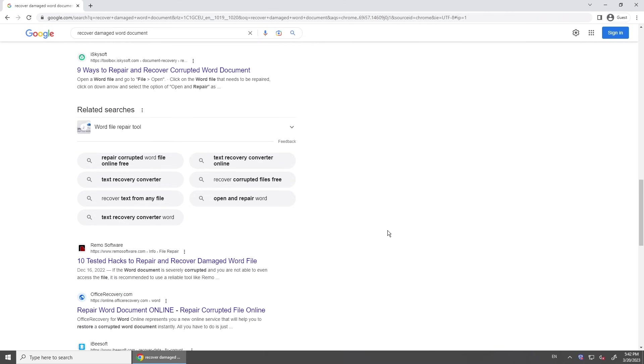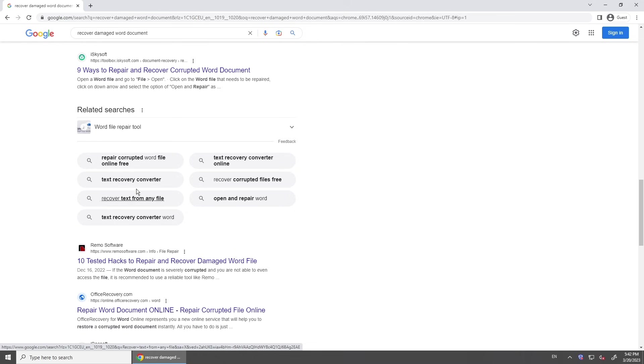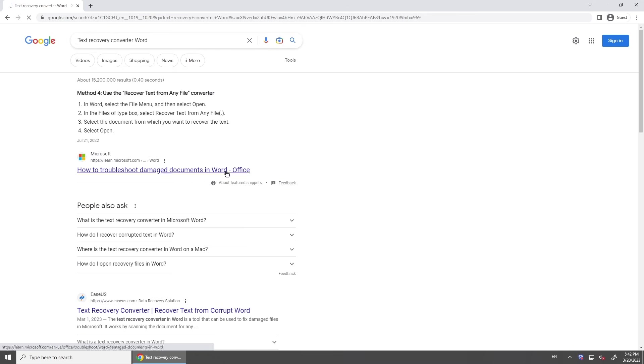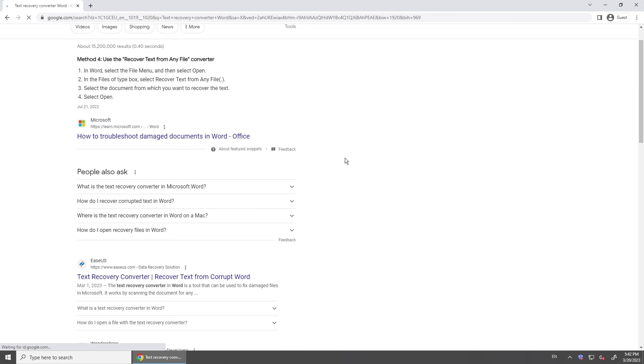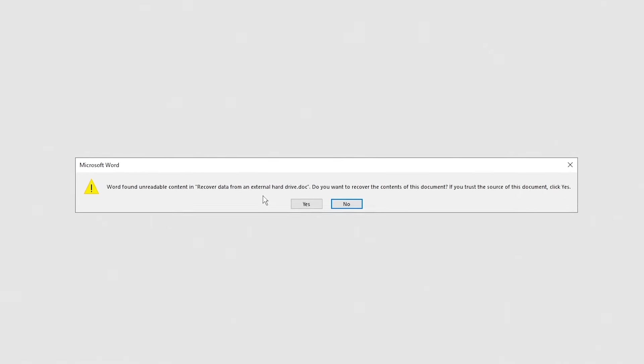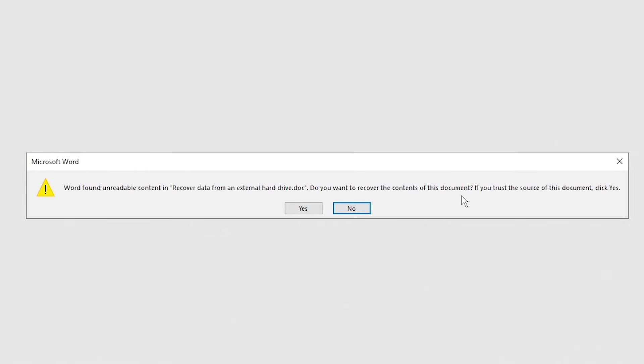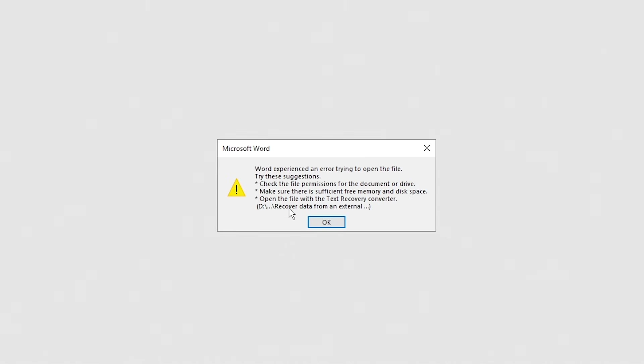Hi guys! Welcome back to 4DDiG. When you search for how to recover a damaged or corrupted Word document, you may get answers like Use Word Text Recovery Converter. Where do you get Word Text Recovery Converter? How to use it? Here we will show you how to recover damaged or corrupted Word documents with or without Word Text Recovery Converter.